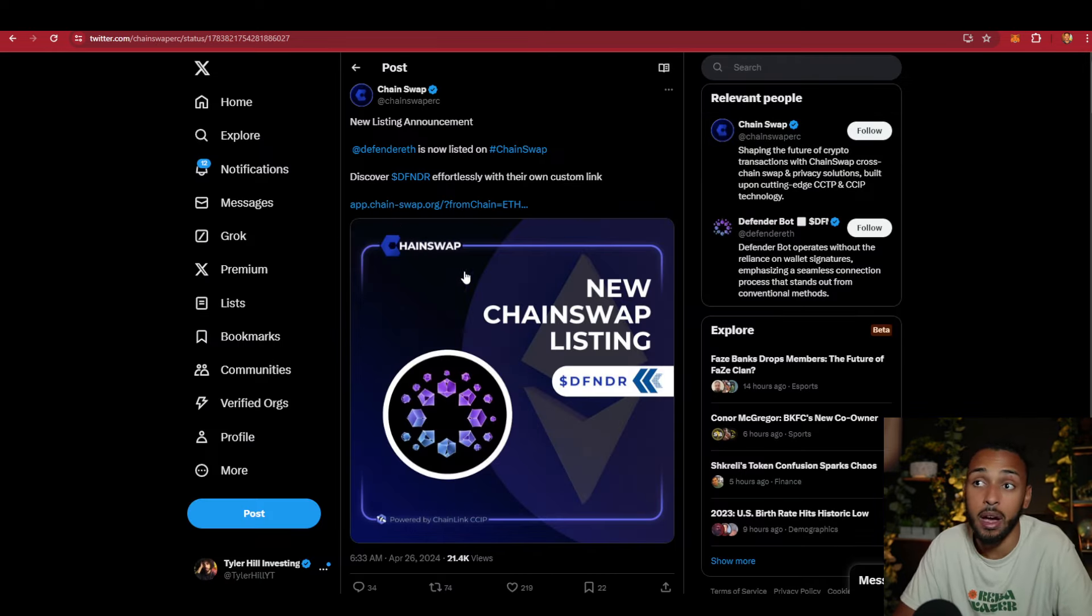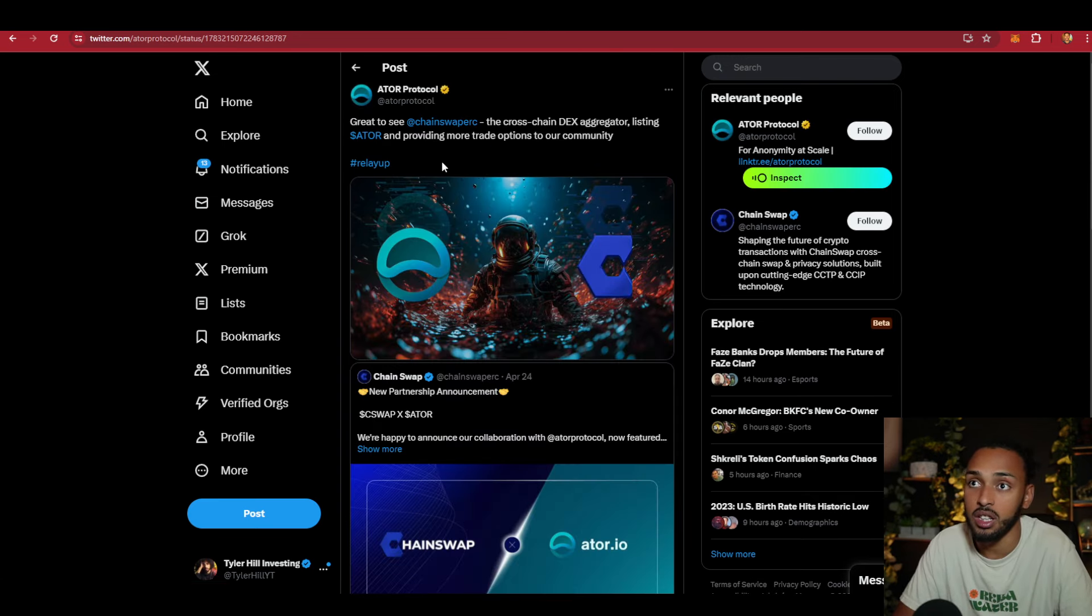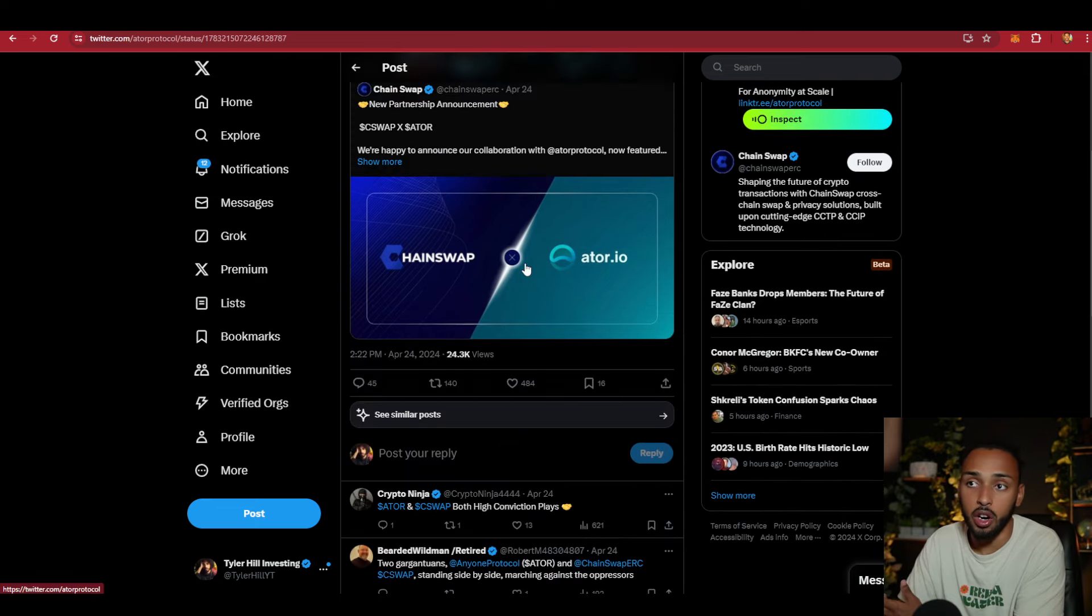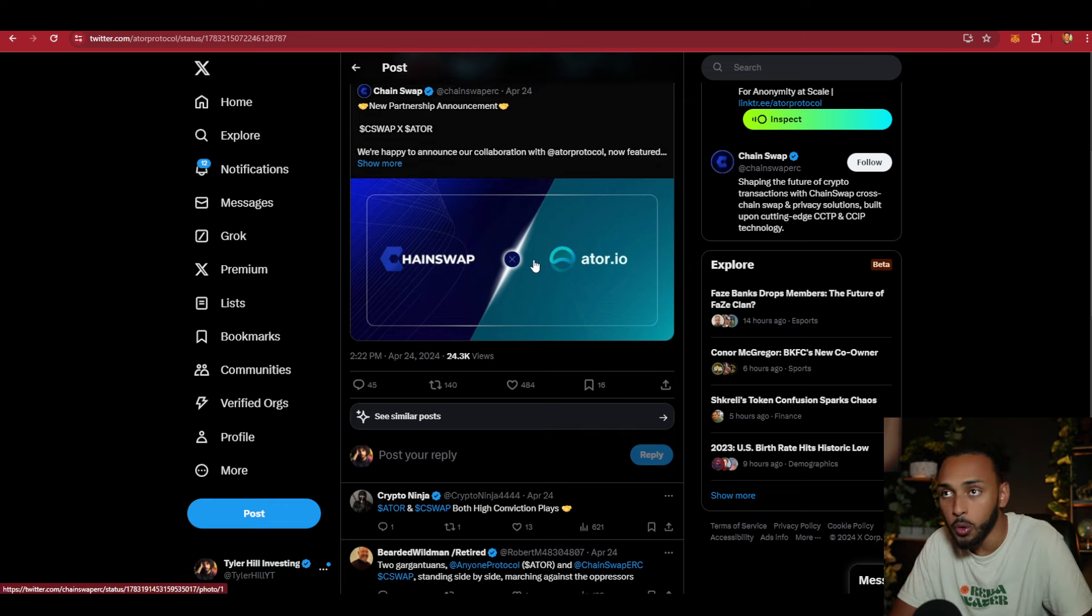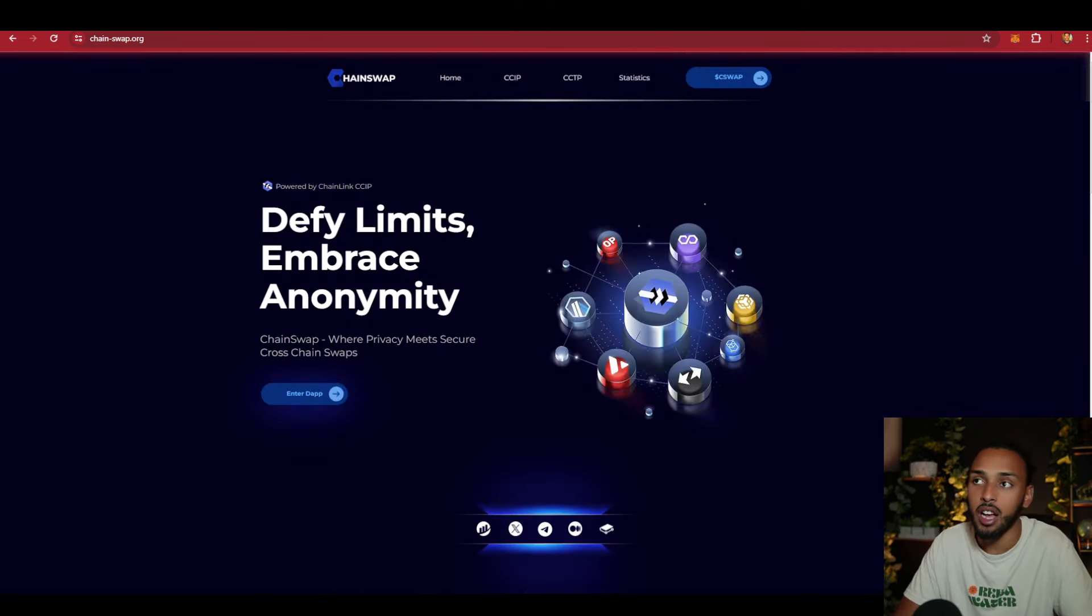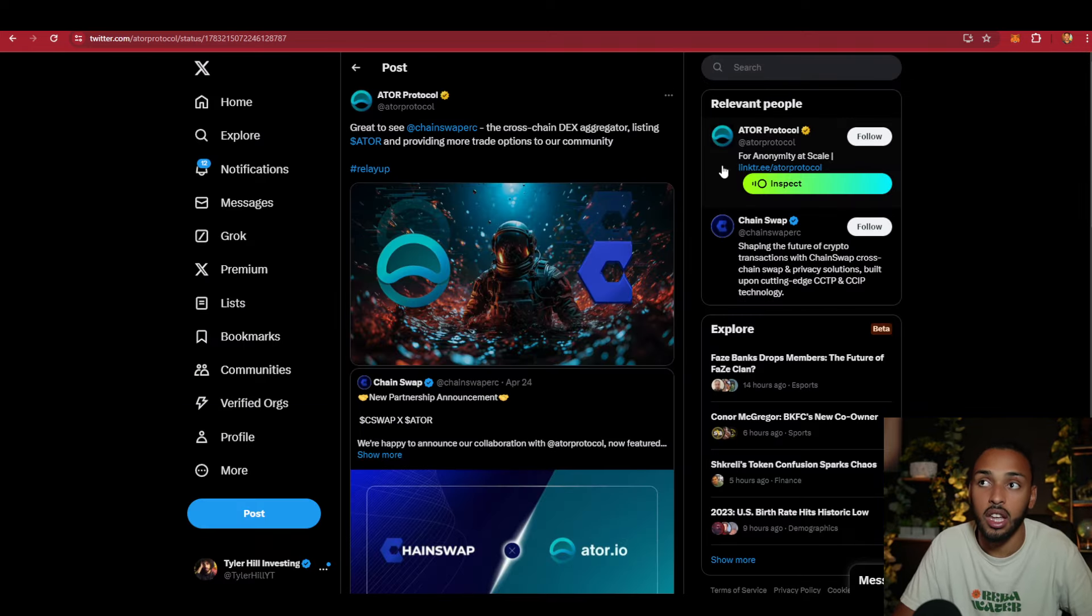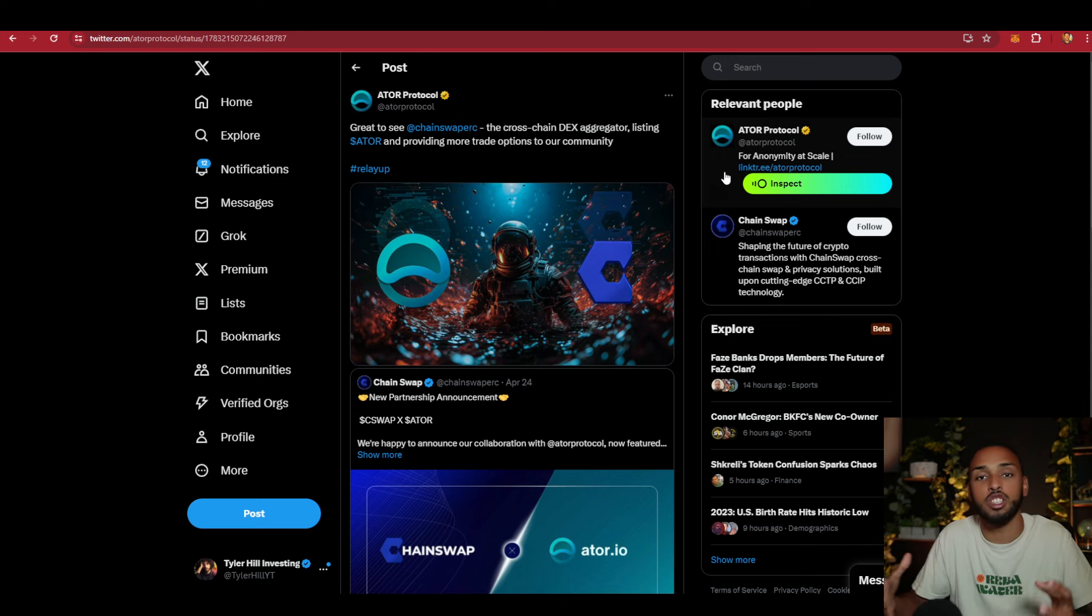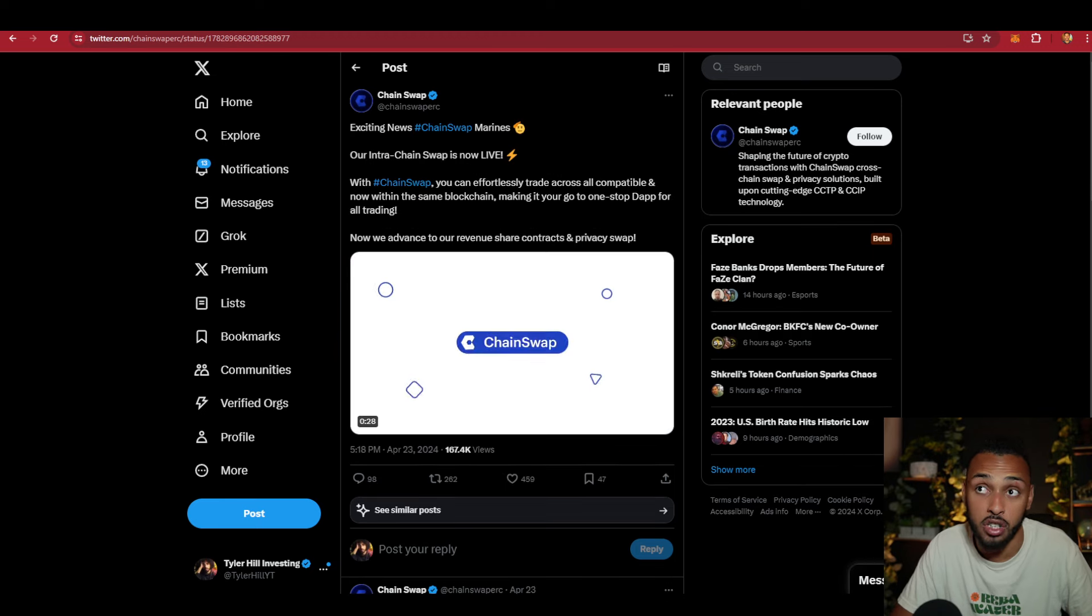They have come out with partnership after partnership. You can see here they had Defender ETH and ATOR. The cool part is they're also building their own community with 24,000 views across both posts with tons of engagement. A company like this can tap into other communities, bringing people from the Defender ETH or ATOR communities into their own just by partnering up and listing their tokens. It's a beautiful way to grow the network without doing that much marketing.